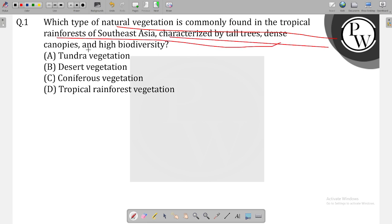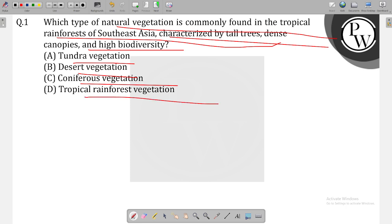There are tall trees, dense canopy, high biodiversity. Tundra, desert vegetation, coniferous, tropical rainforest. So the correct option is tropical rainforest.